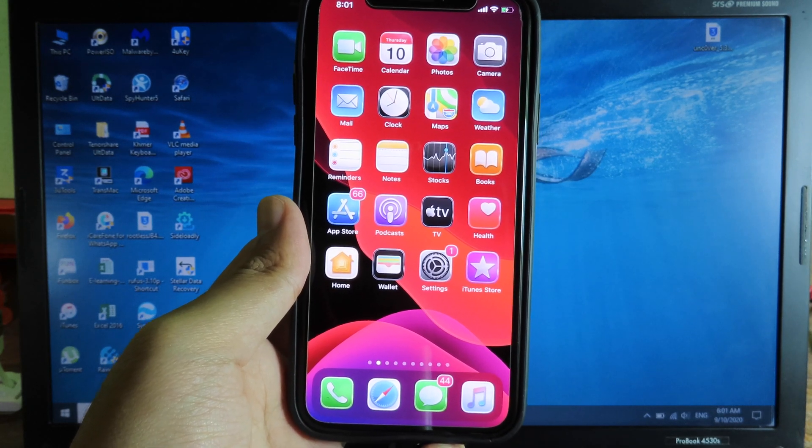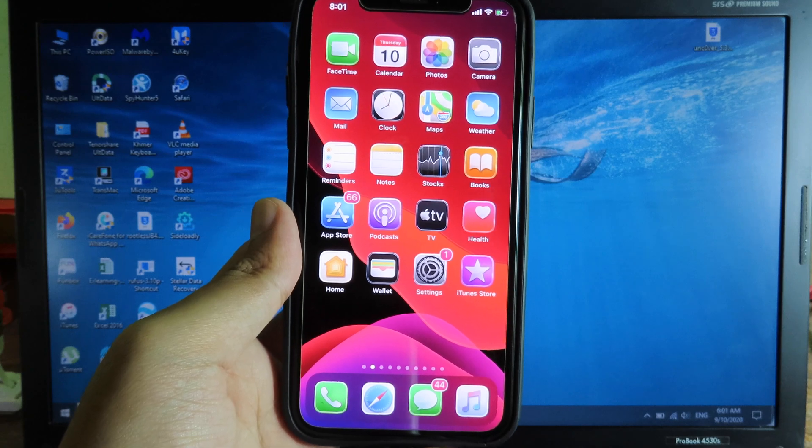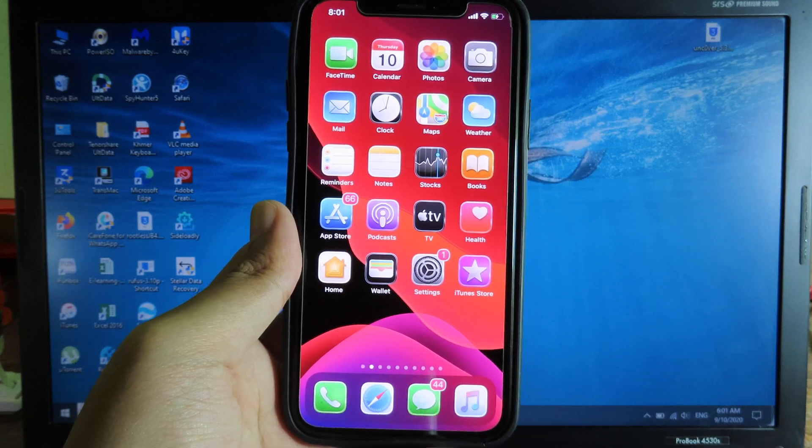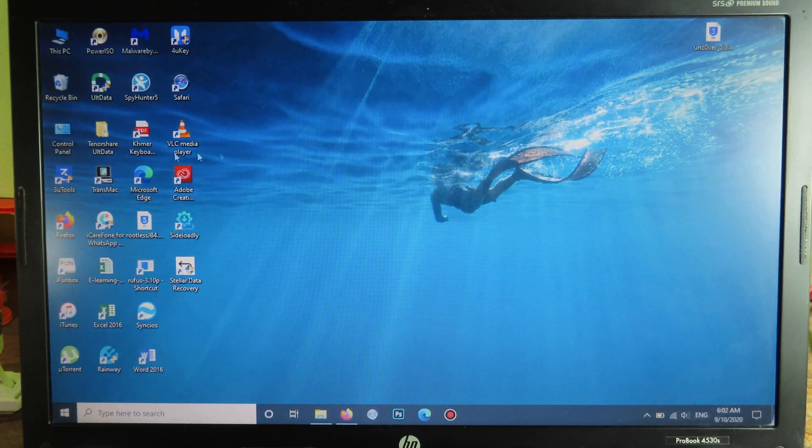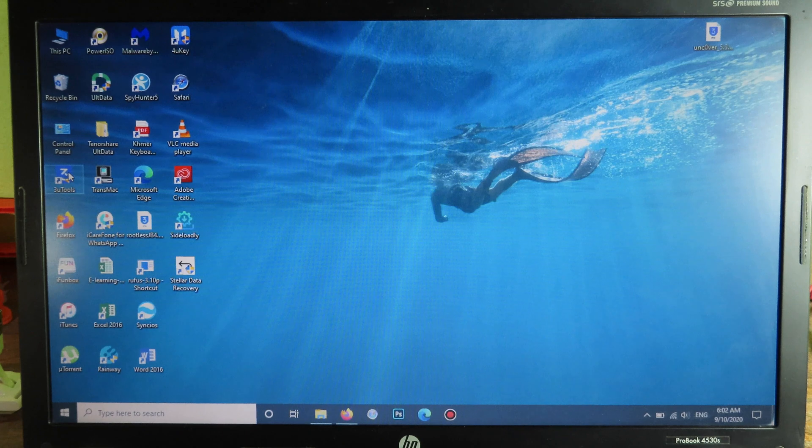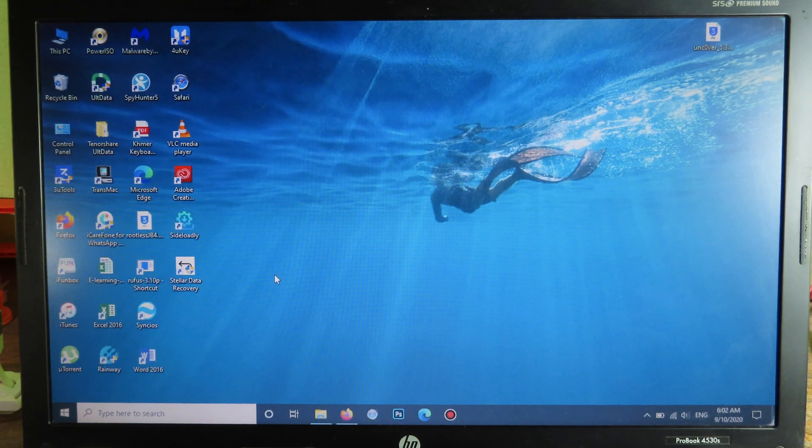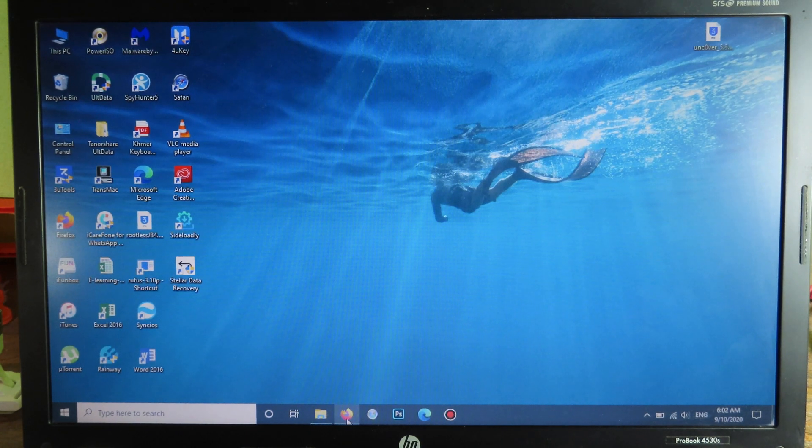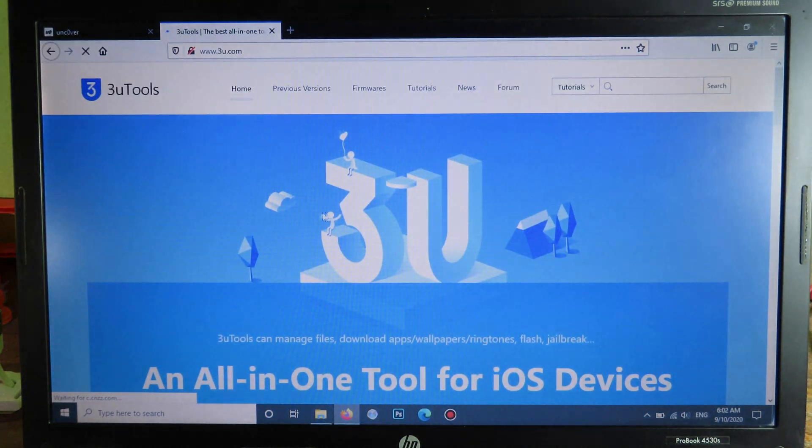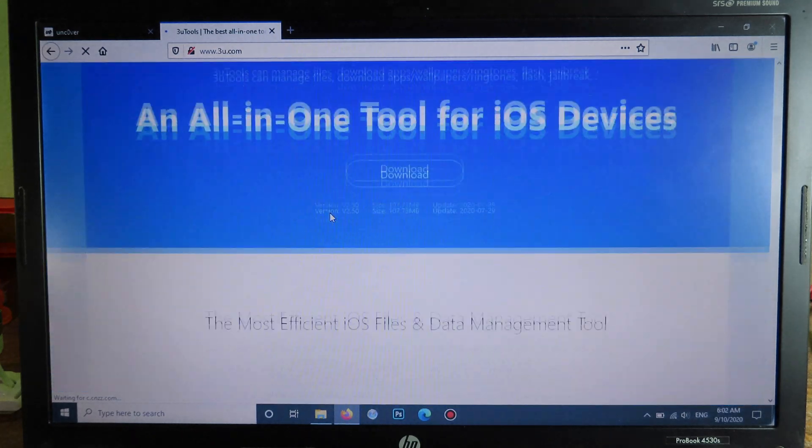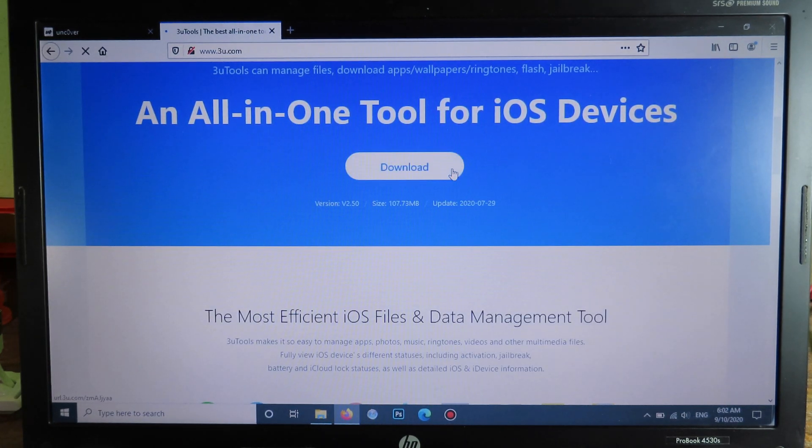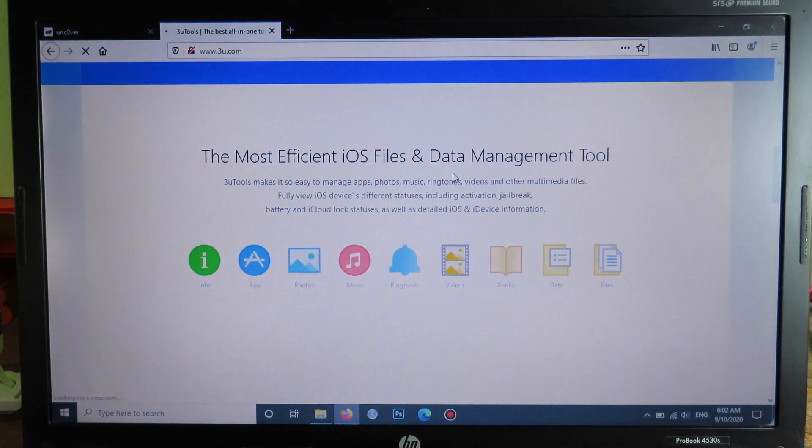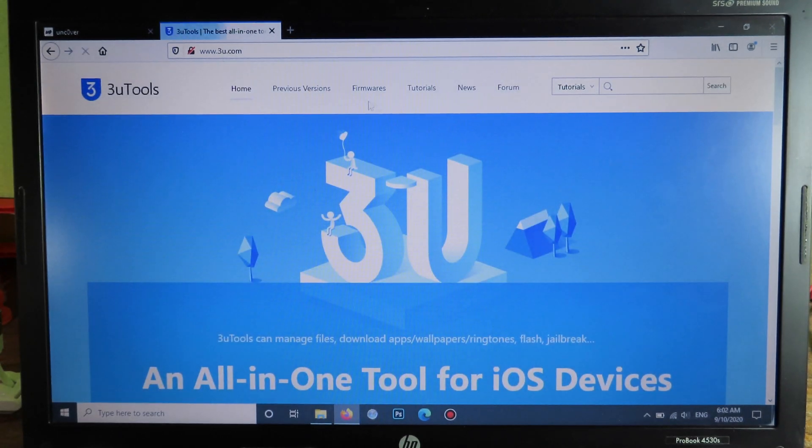For this process it does require a Windows PC, so you need to have Windows and then make sure you install 3uTools on your Windows PC. If you haven't had it, you can go to your browser, go to 3uTools here, and download it. It only supports Windows. After you have downloaded and installed it.